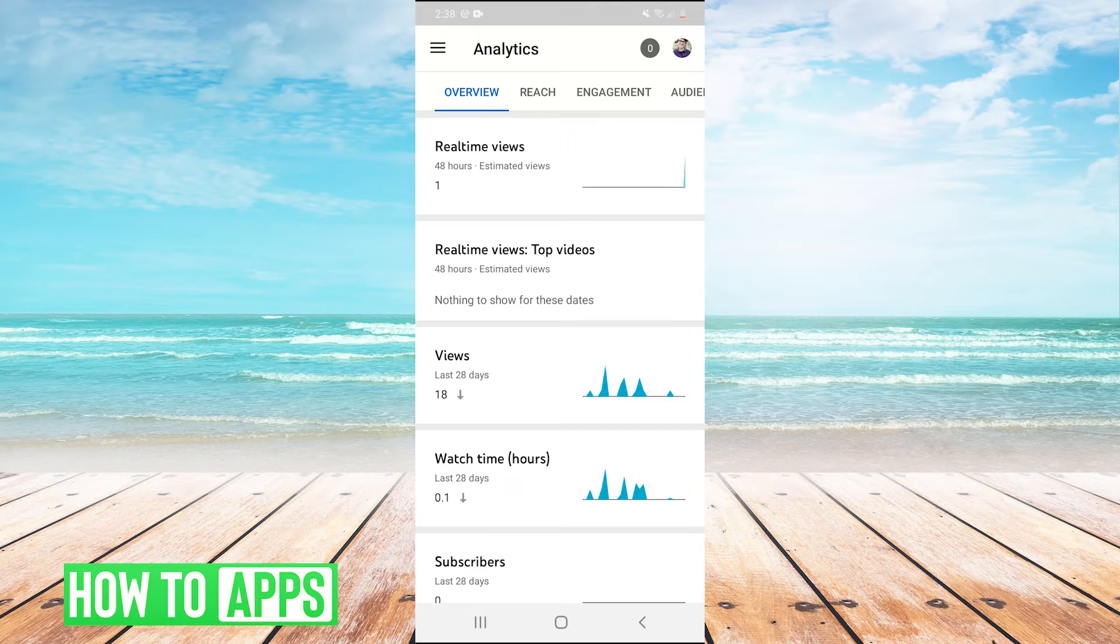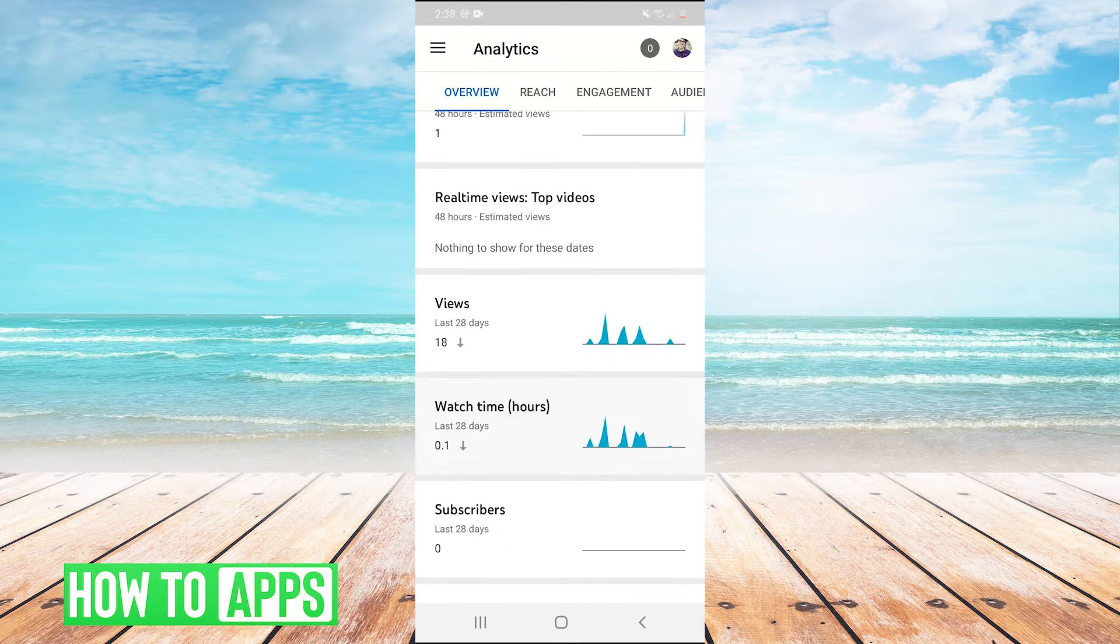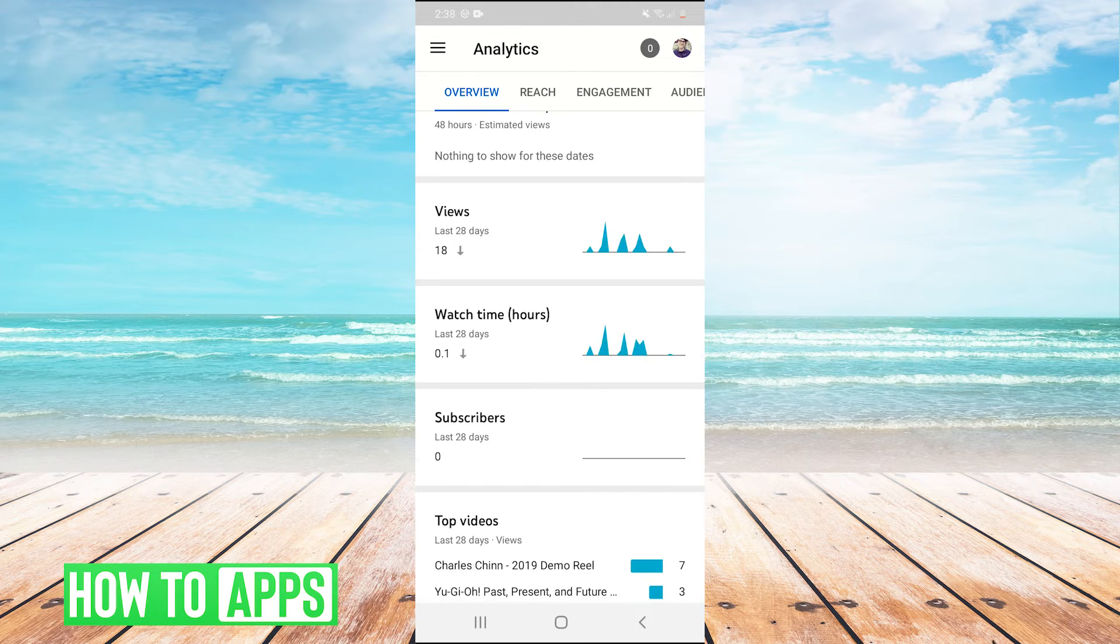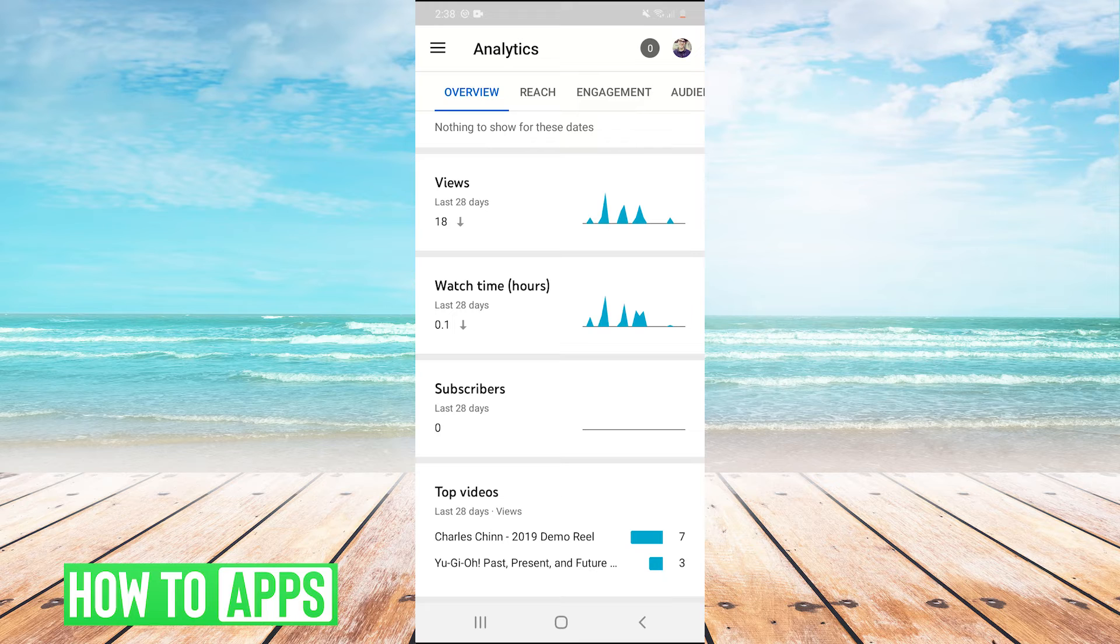And then we can see even more details. We can see our views, our watch time, and how many subscribers we've gotten in the last month.